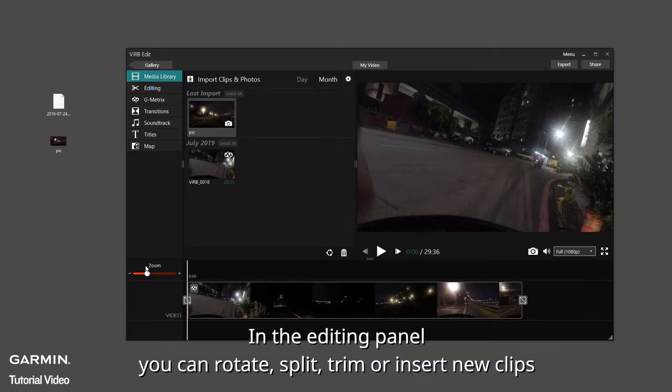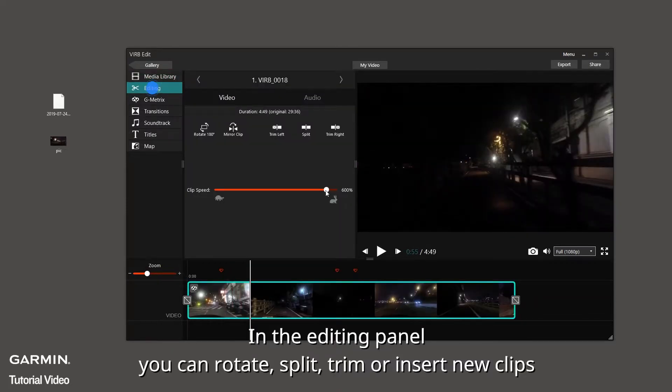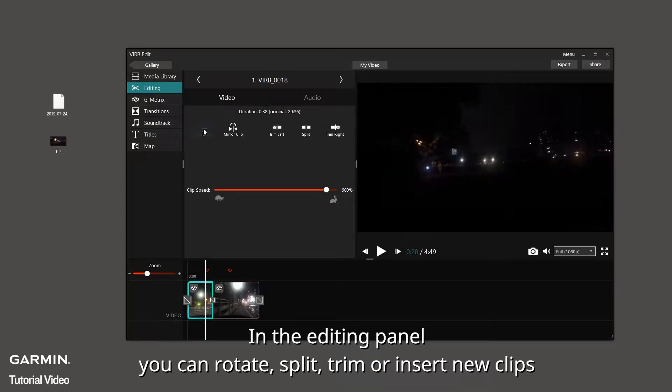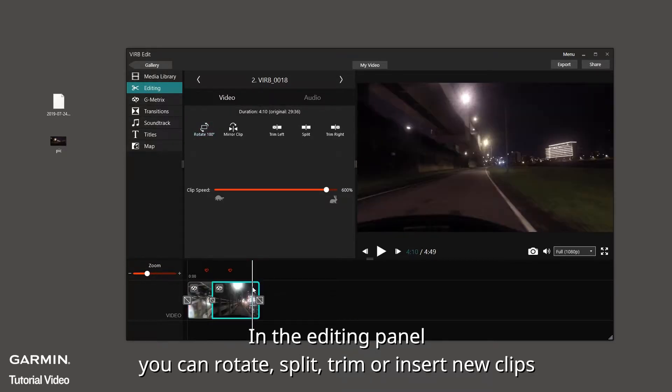In the editing panel, you can rotate, split, trim or insert new clips.